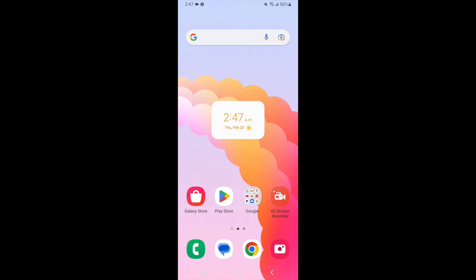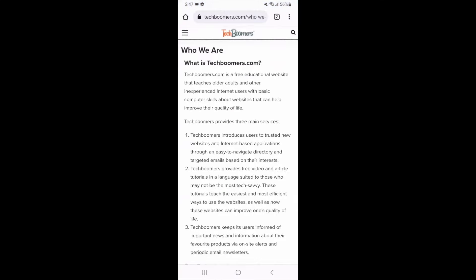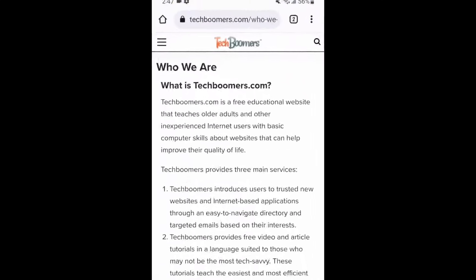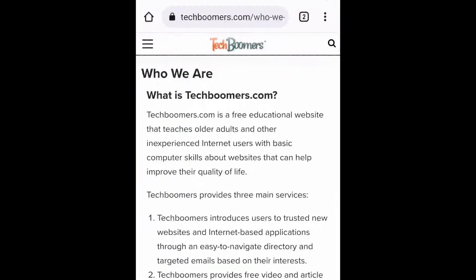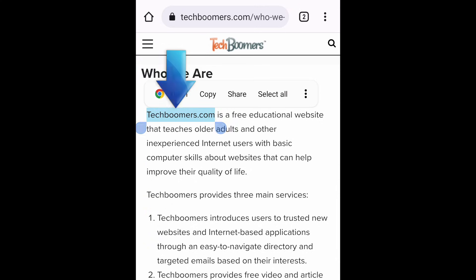Whether you're browsing your favorite website, reading an email or message, or any other form of text on your Android, you can select a word to copy by simply holding your finger on it. You'll see the word you've selected become highlighted.